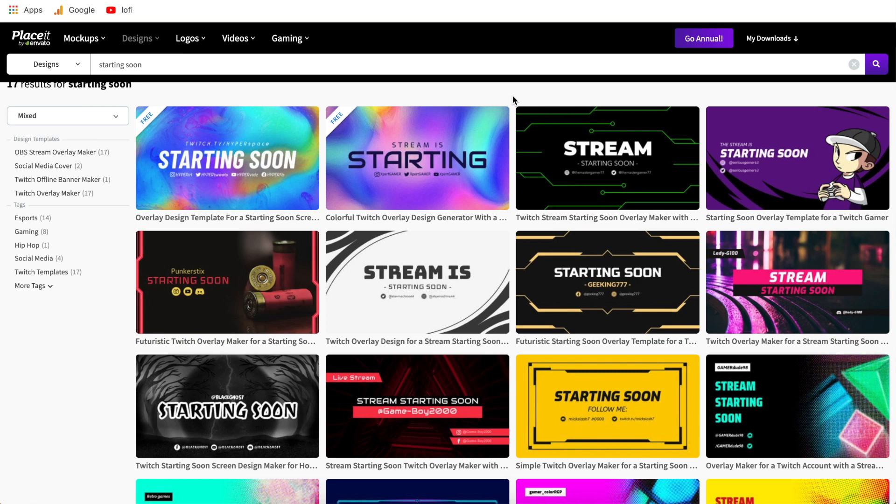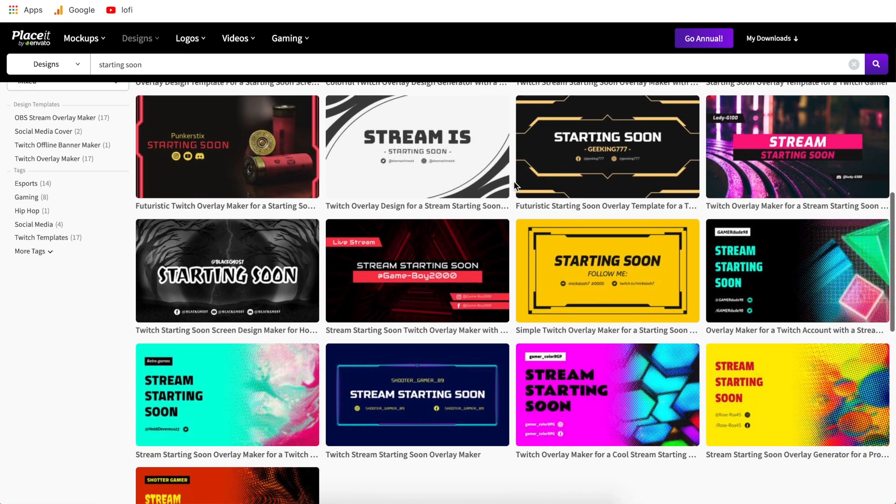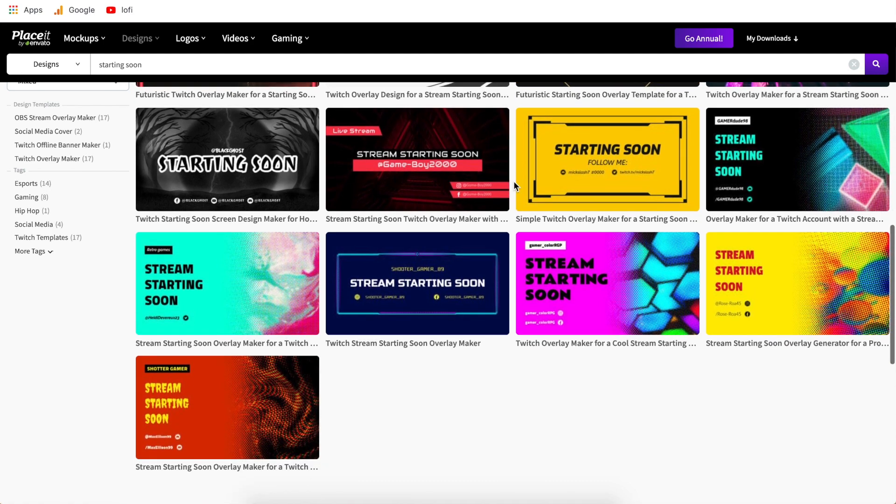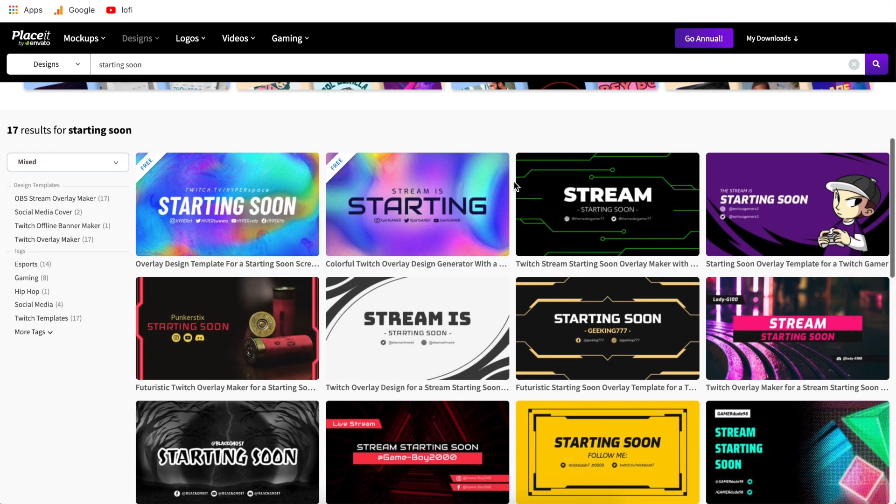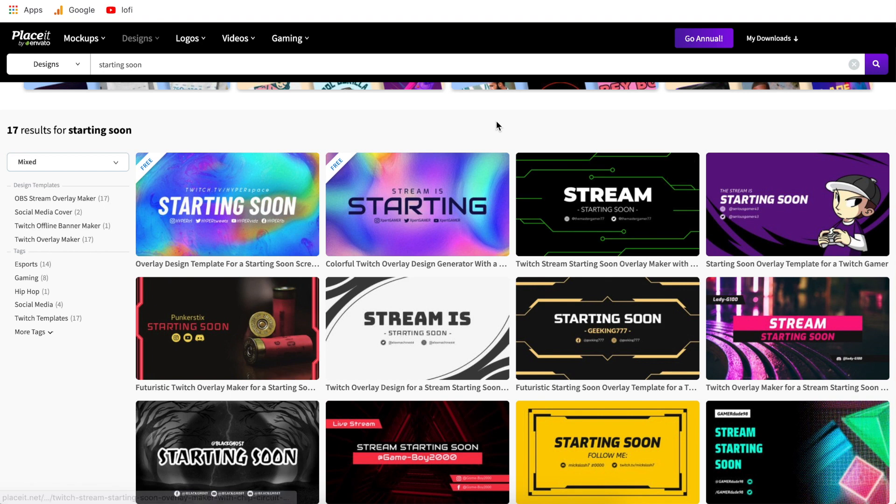Hi everyone and welcome back to another Placeit tutorial. In today's video I'm going to be walking you through step by step how to create a starting soon screen for Twitch. These are some of the examples of the templates that you can use. I'll show you what the difference is between the completely free templates and the premium templates. So without further ado let's go ahead and get started.